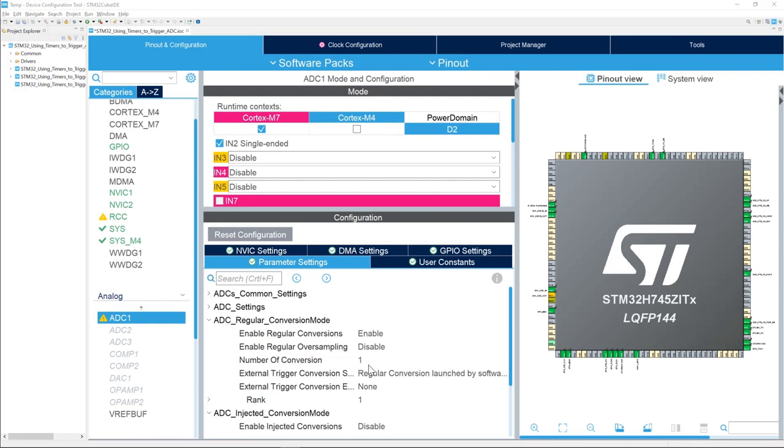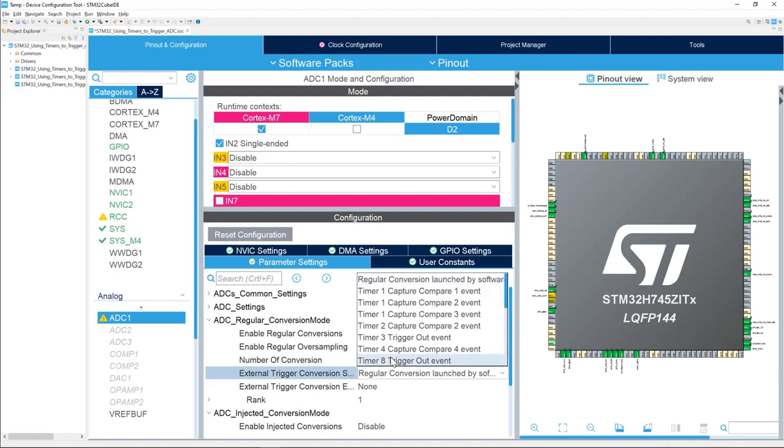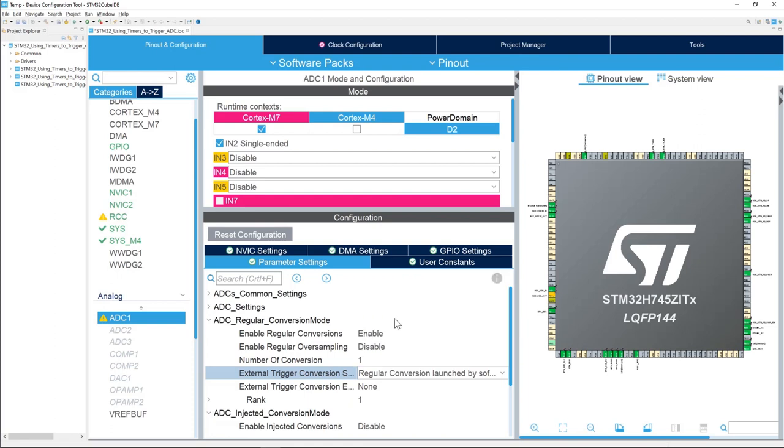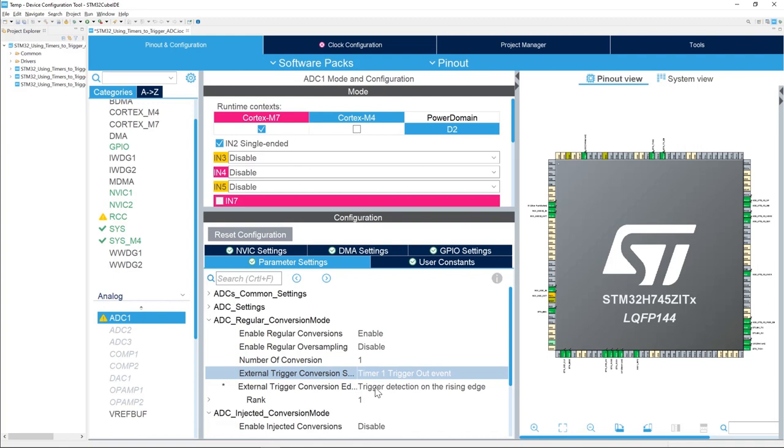Remember, our objective is to trigger the ADC conversion with a timer. We're going to change the trigger mode here, the external trigger conversion. We're going to select timer 1, trigger out event. We use timer 1 to trigger the conversions. You can select rising edge or falling edge. We will keep the default setting, which is the rising edge.